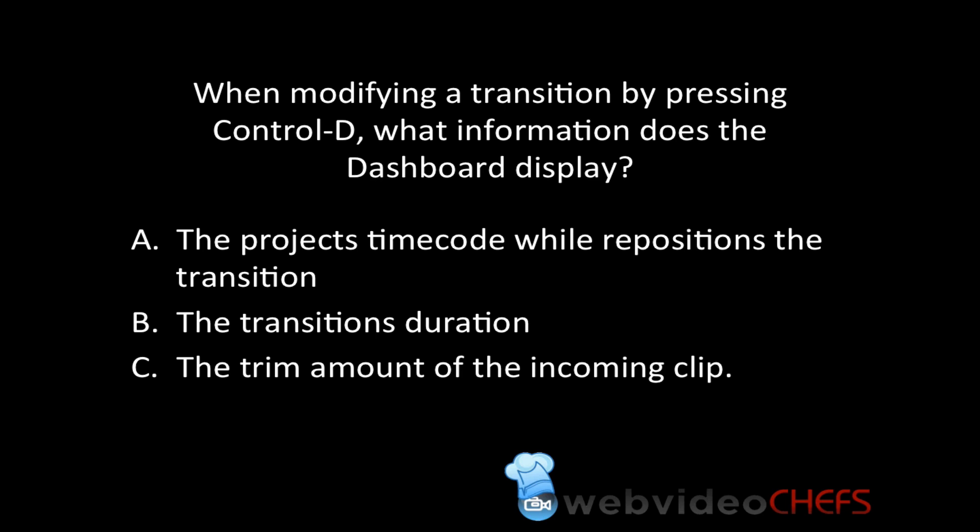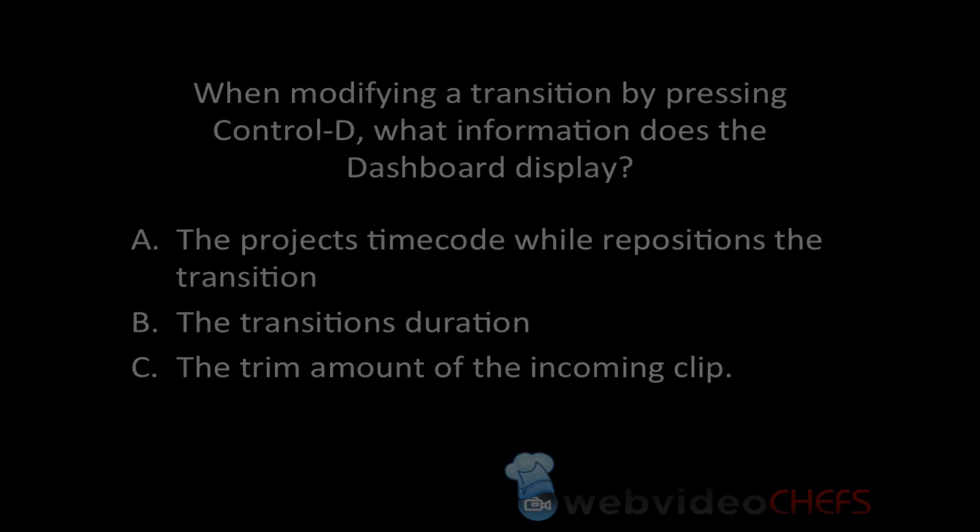The first thing you need to know with Final Cut Pro in this exam question is, what is the dashboard? Let's go ahead to Final Cut Pro 10, and let me explain to you exactly what the dashboard is.